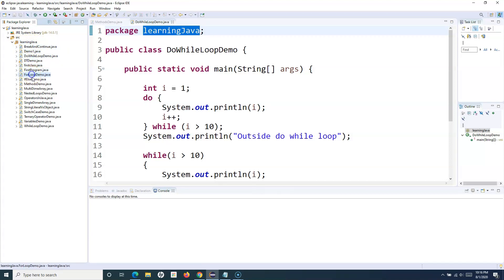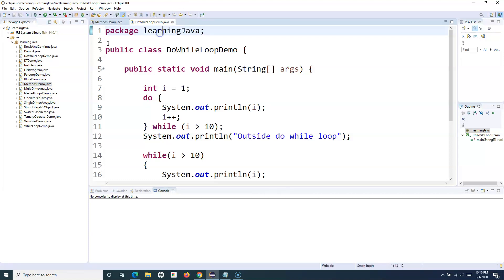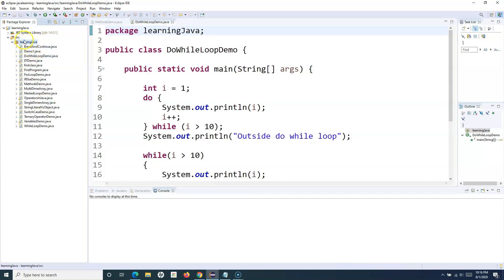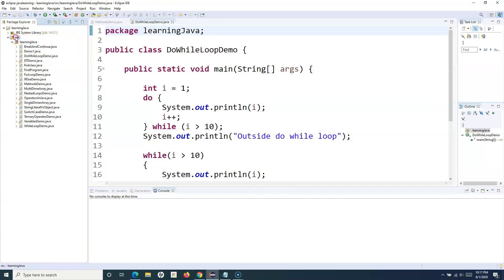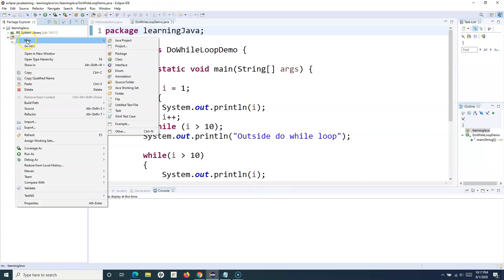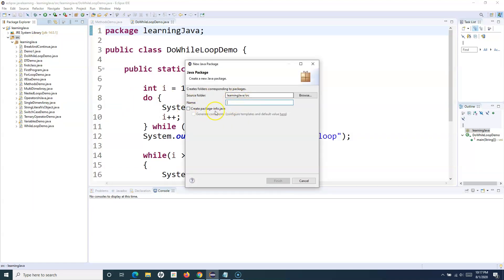A package is basically a grouping of similar classes. In an actual scenario, for example, if you are writing test cases, you will create a package for the test cases and all your test cases will be stored in that particular package. To create a package, you simply right-click on your source folder, click New, and then click on Package.